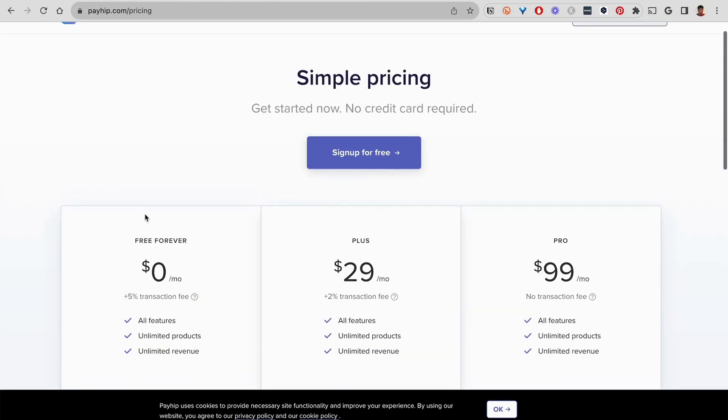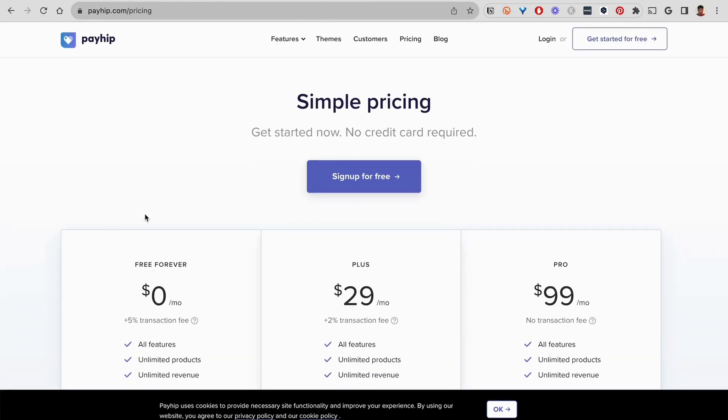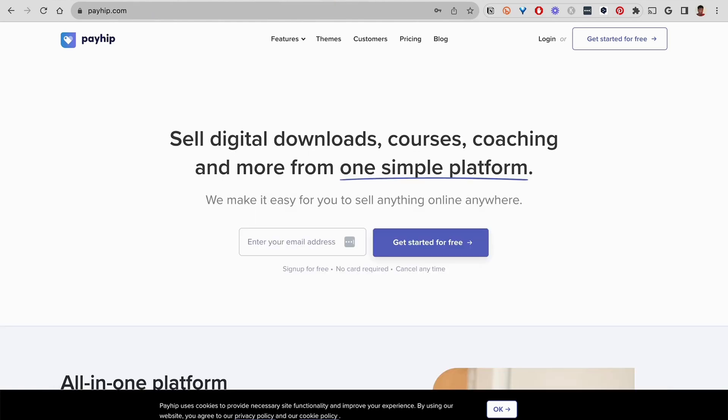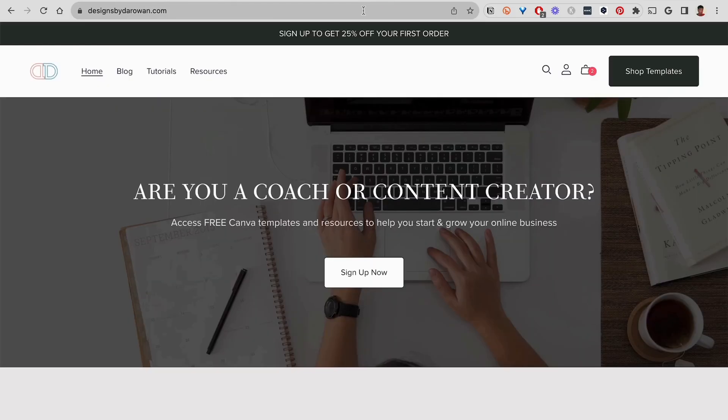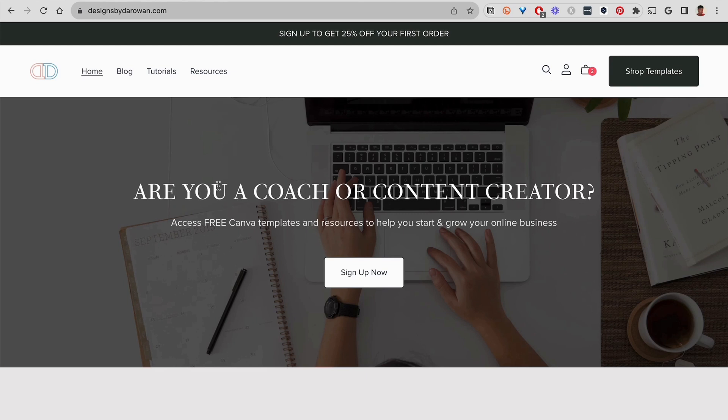The next thing I want to do is show you my websites. So right here, this is my first website called Designs by Darwin from my Etsy shop called Designs by Darwin. So it's basically a copy of my Etsy shop. And I have a blog, a tutorial page, I have resources. And here is my template shop. So this is just like any other homepage you would find for most websites. You can build something that looks like this on Shopify. I think it looks pretty good.